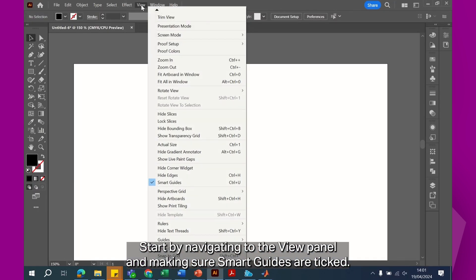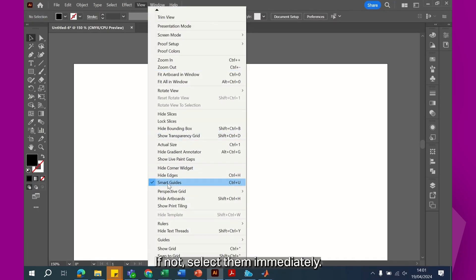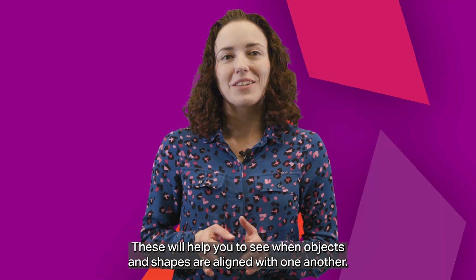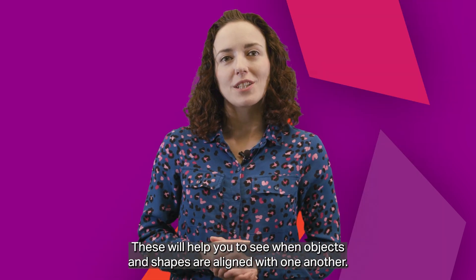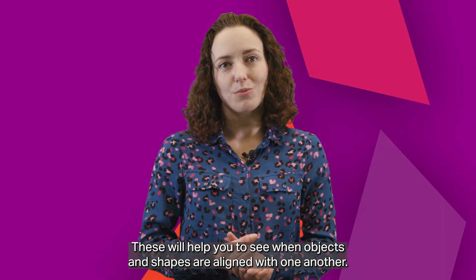Start by navigating to the view panel and making sure smart guides are ticked. If not, select them immediately. These will help you to see when objects and shapes are aligned with one another.